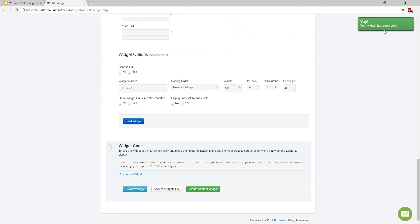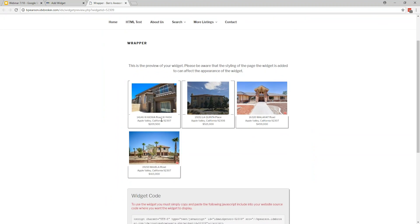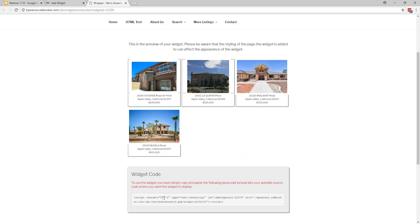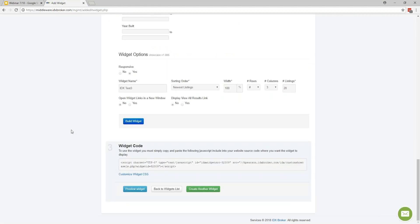The system gives you a notification that the widget has been saved on the IDX Broker side. In the third step, it gives you the code to copy and paste into your site — wherever you put that code is where the widget will show up. You can also preview what it looks like before doing that. You'll see them showing up in tiles in rows of three. What's nice about the widgets and saved links is they automatically update based on MLS data — if something leaves or comes on the market, those update automatically.